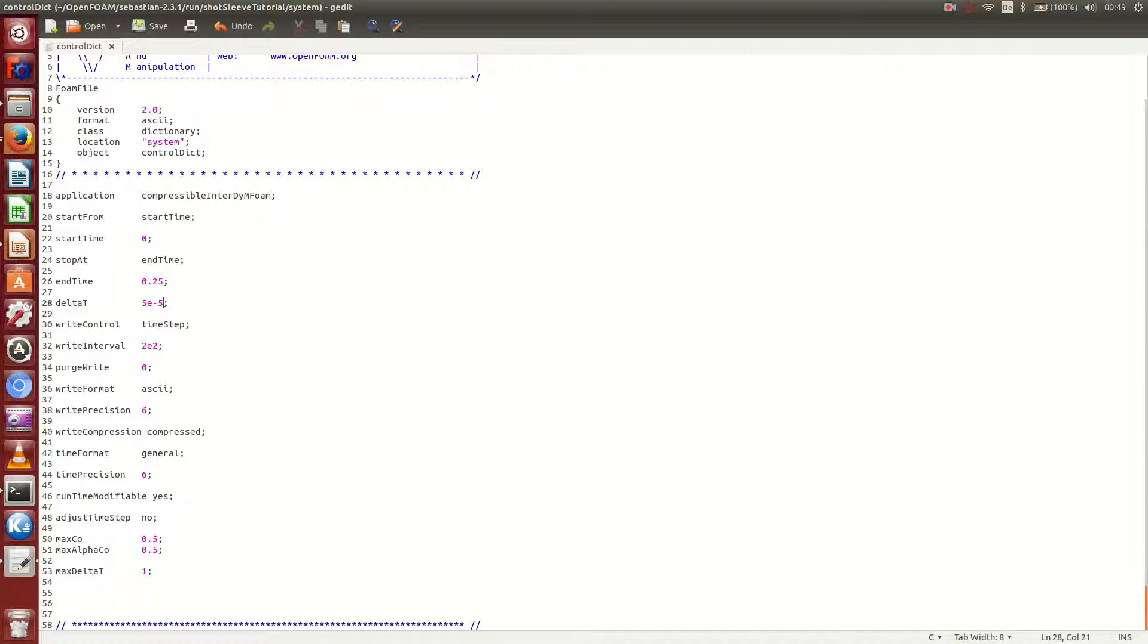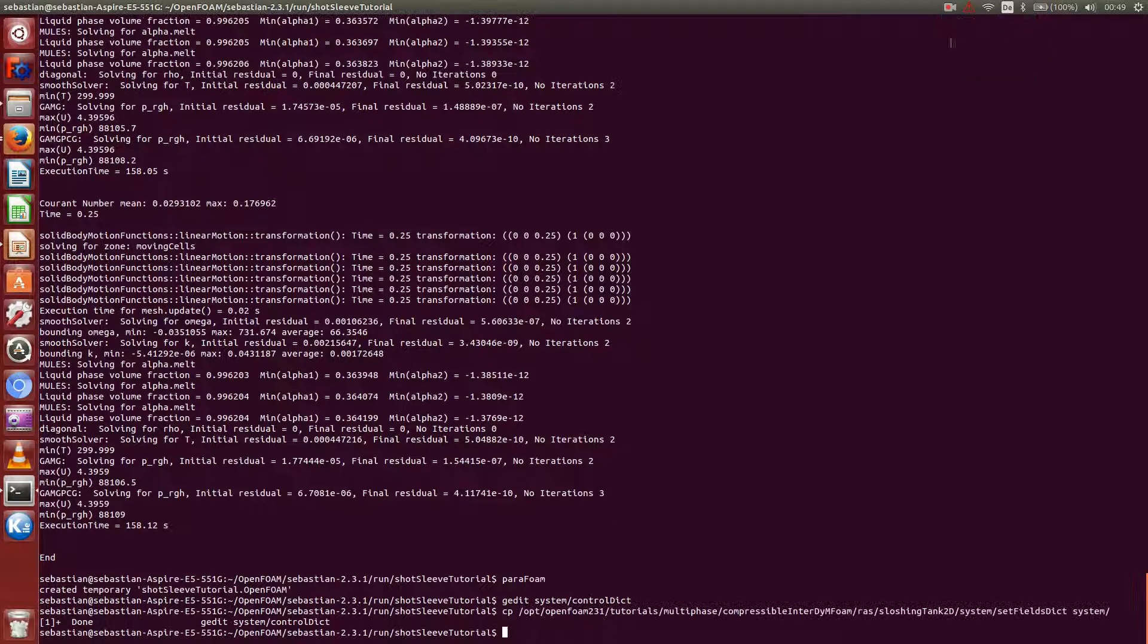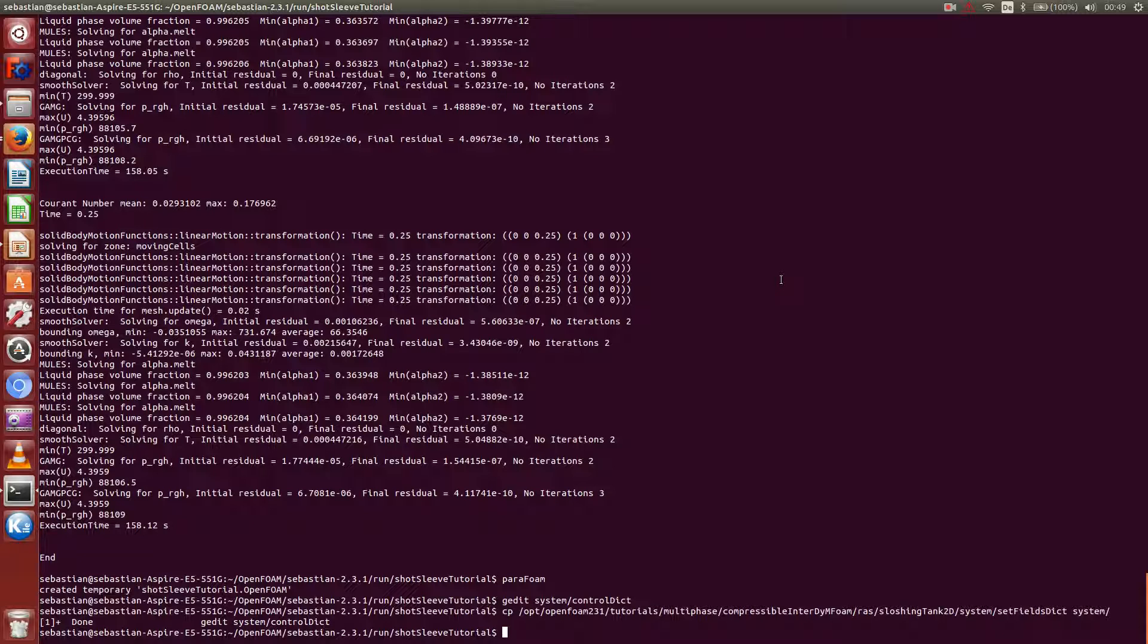Okay, having that said, we can address another important issue, and because we need to do the setFields command first, but in order to do so, we have to modify the dictionary first. So let's do this with gedit once more.